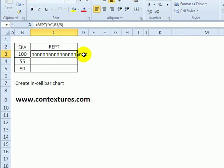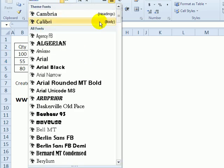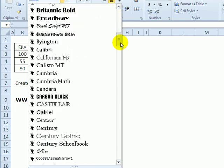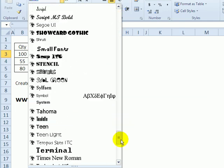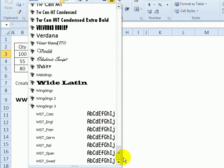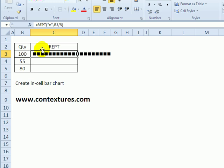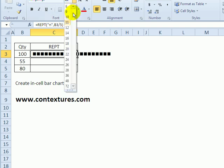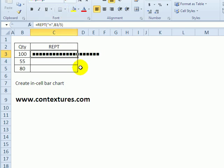But to make it more appealing, I'm going to format this cell with Wingdings. And that puts in little squares instead of the letter N. And I'll make it a bit smaller font, I'll pick a size 9.